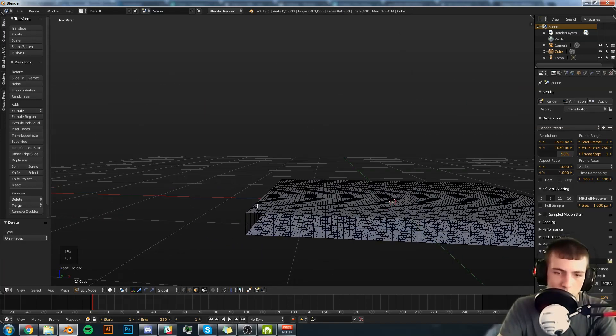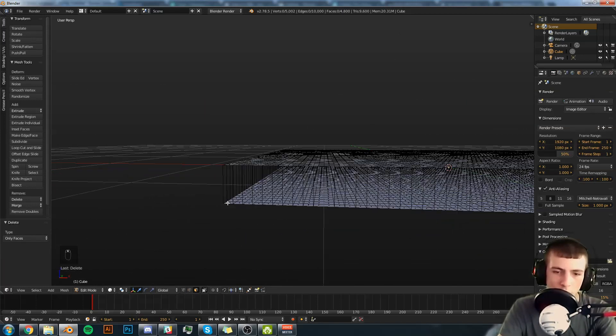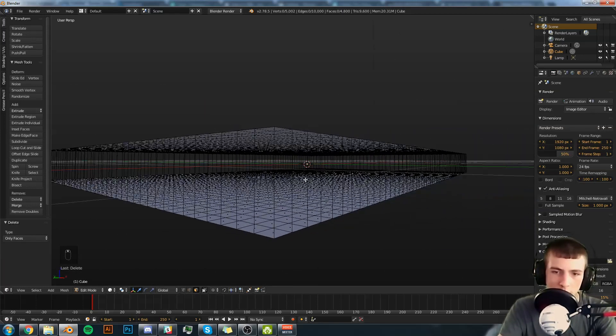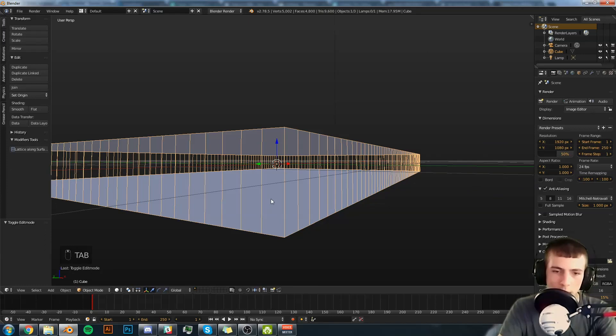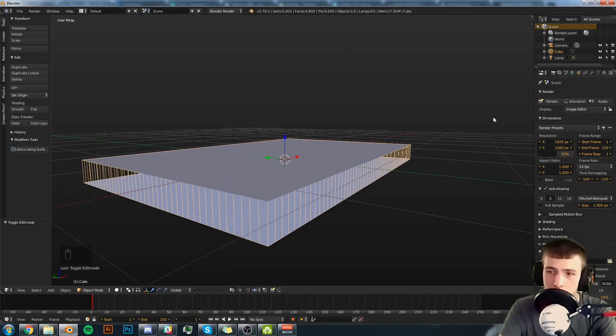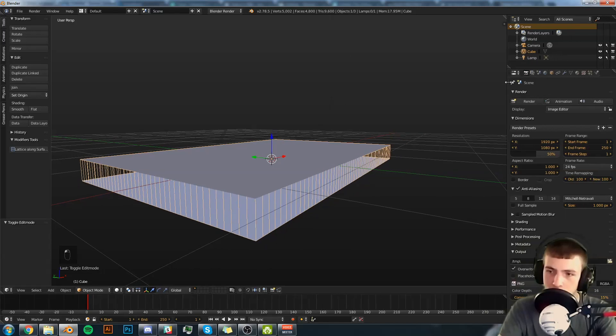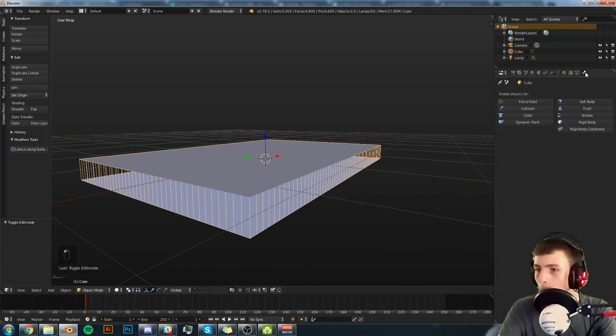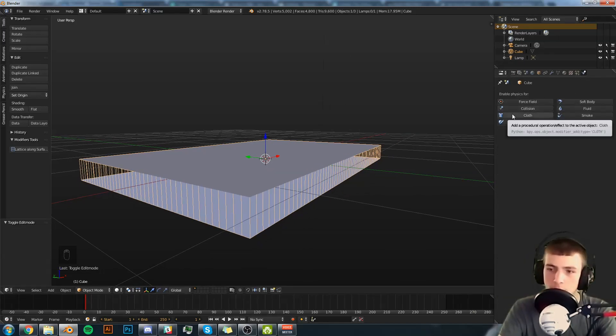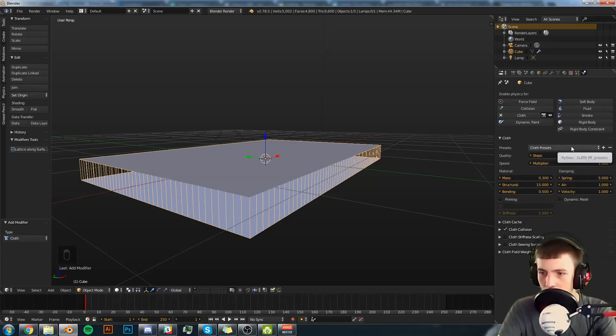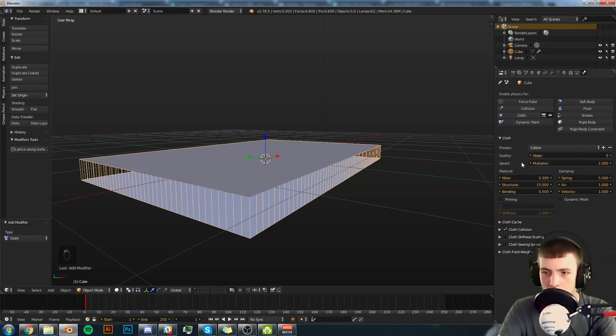This will leave a lot of edges in there. We want that. We're going to use that for sewing in the cloth simulator. Now we're going to pull out this here menu, go to the Physics tab and hit Cloth.